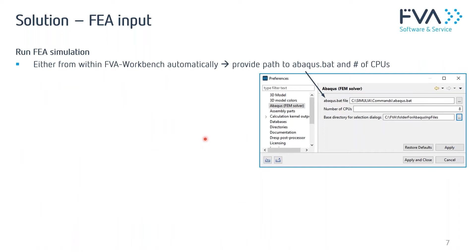After creating the input file — which I'll demonstrate in detail in the live portion — the solver is started. I will show you this in more detail shortly, but here to get an overview: after writing the input file, the solver is started.